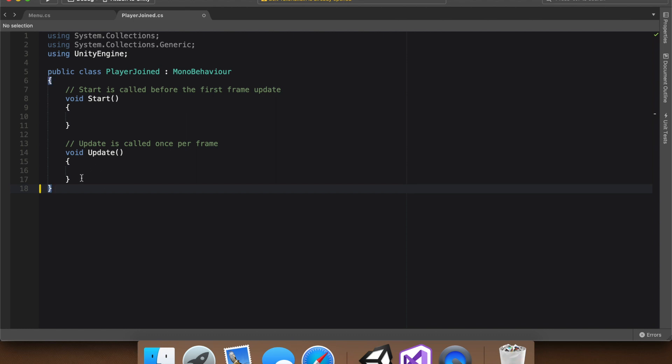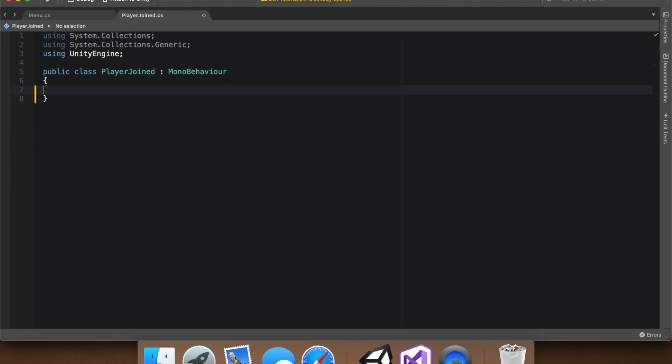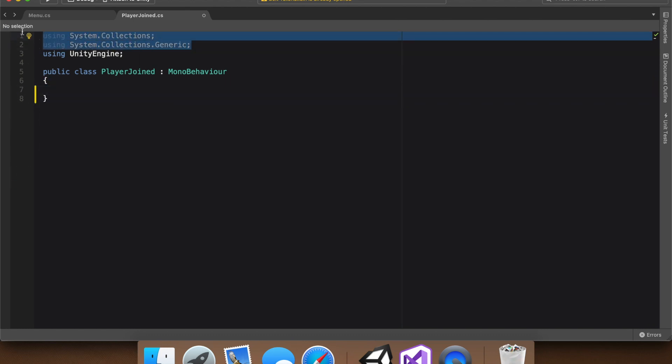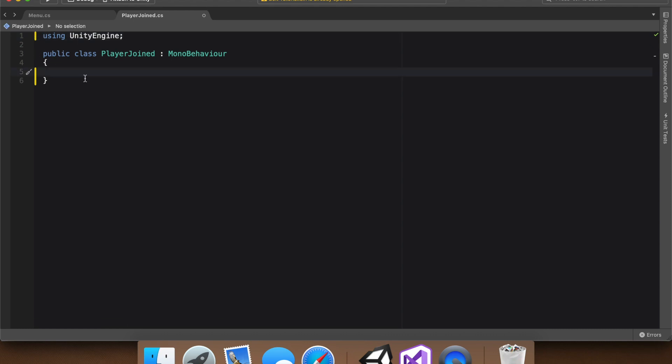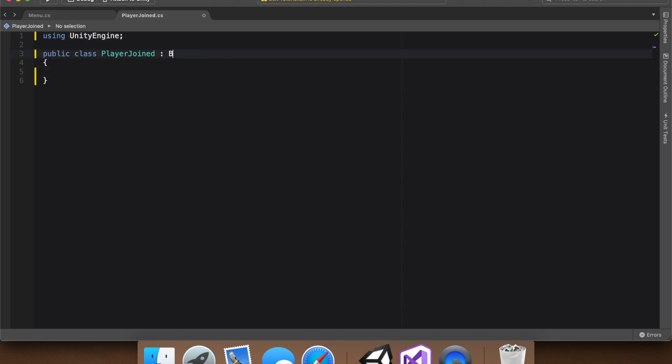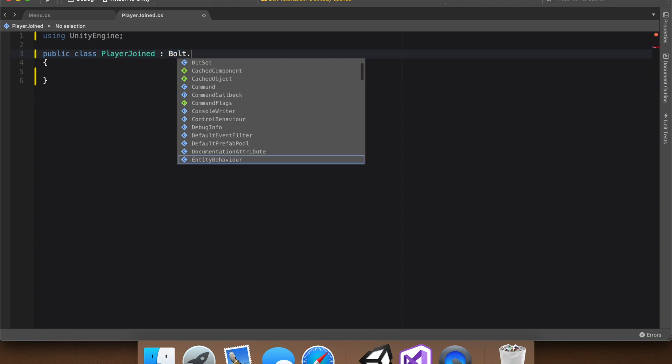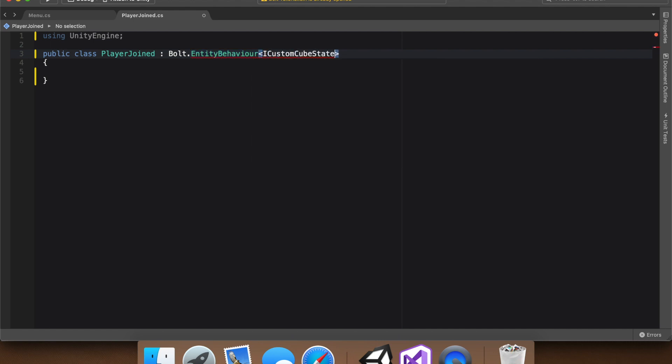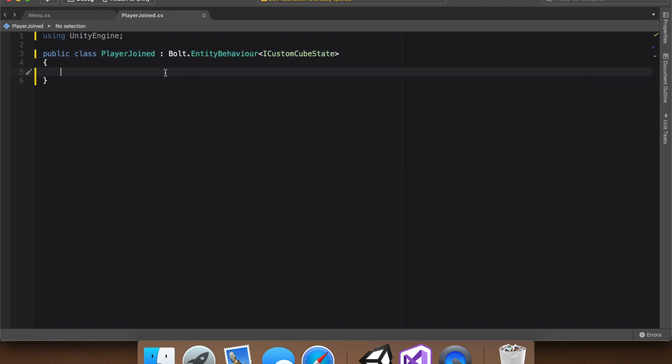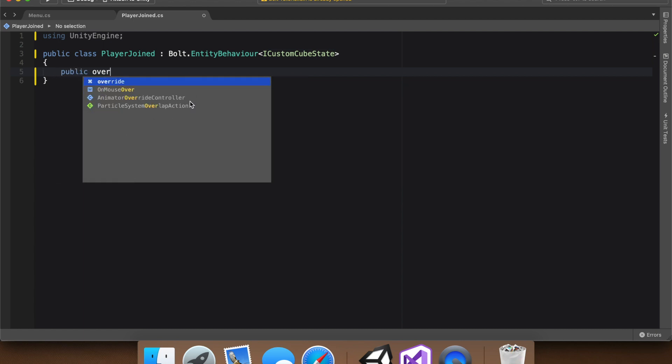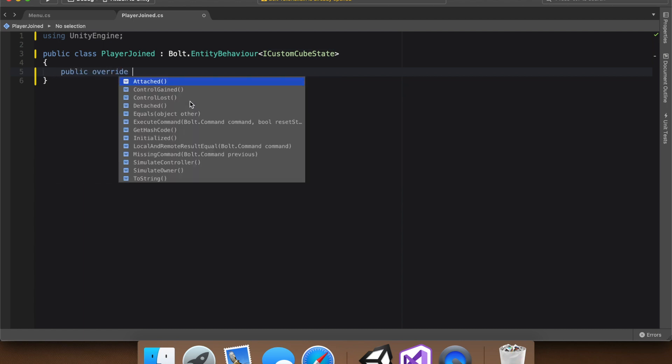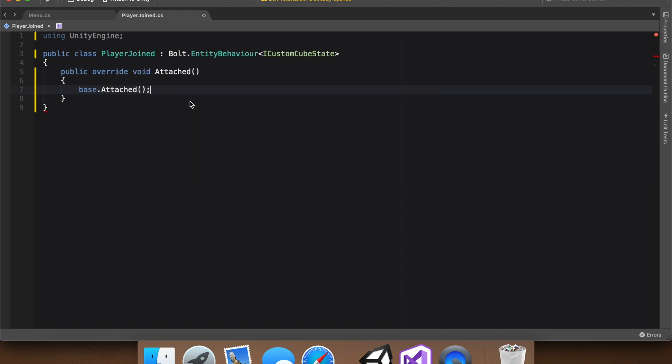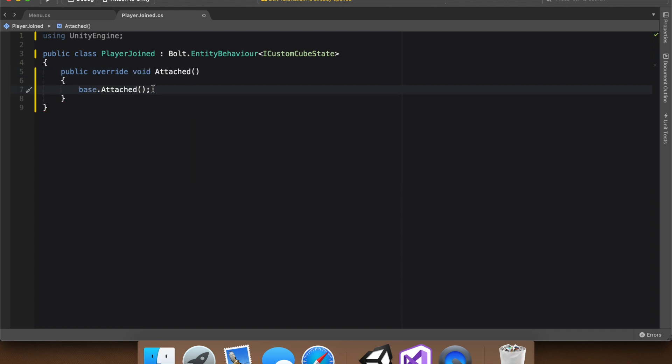Now with that made, we can go into our scripts folder, open up player joined, and this is going to be a fairly simple event. I just want, when a player spawns in, for them to send an event to the host. And first, let's change MonoBehavior to Bolt.EntityBehavior by CustomCubeState is what we've been using. And again, I want it to be sent when a player spawns in. And to do that, we again use the public override void attached function, which if you remember, is similar to start, except it's called when a player loads in, so perfect for what we want.